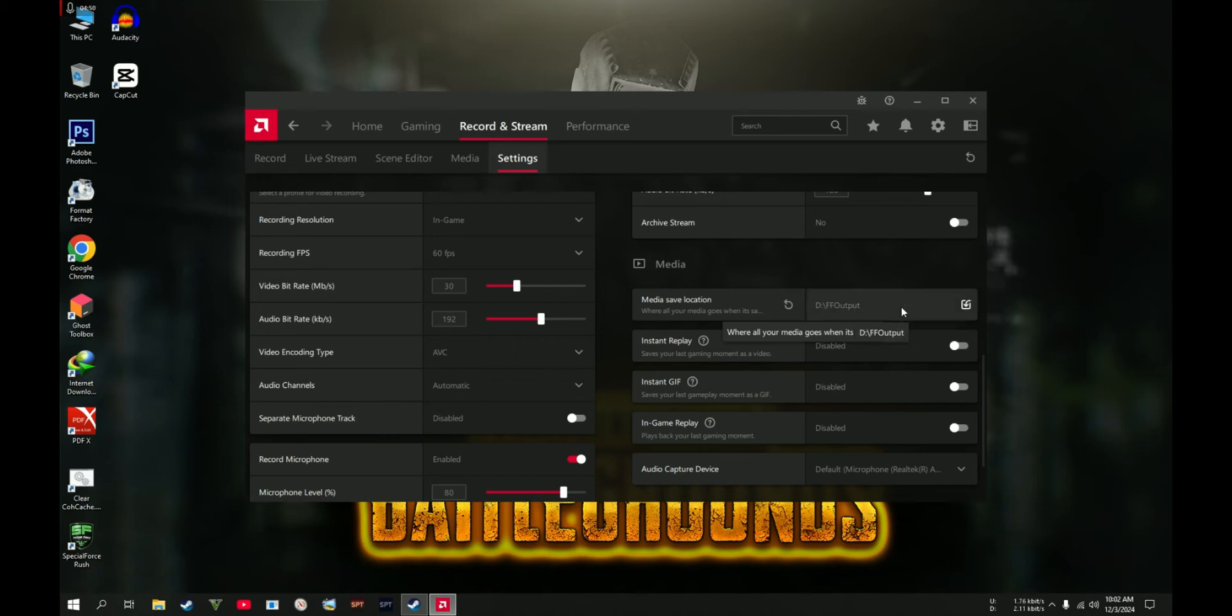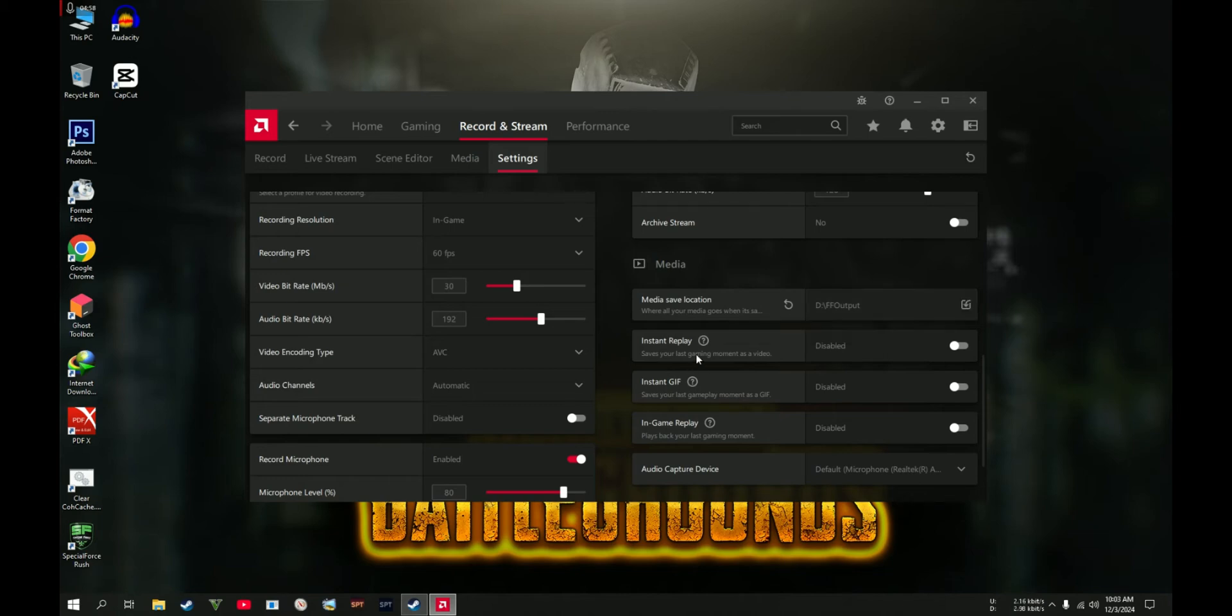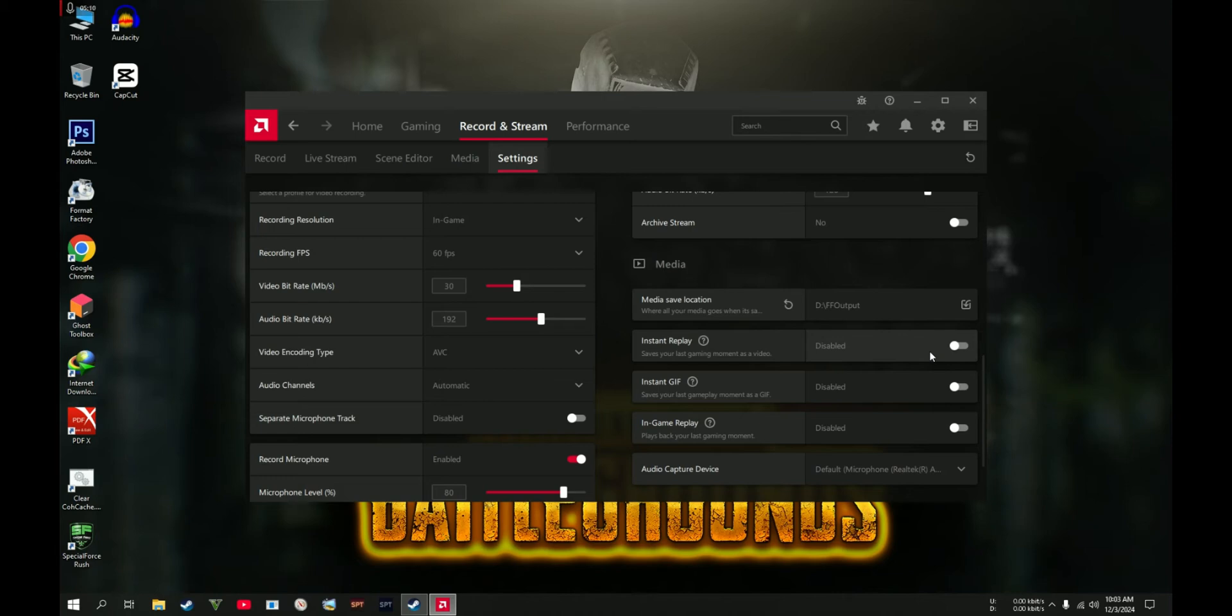The Instant Replay: this one is not recommended for me since I don't have a very good system. If you are going to enable this, there is going to be a little bit of drops in frames since this is going to work in the background, so it's up to you.